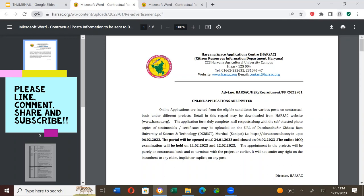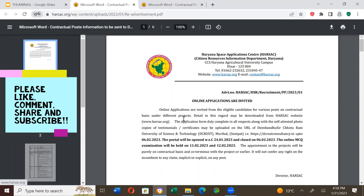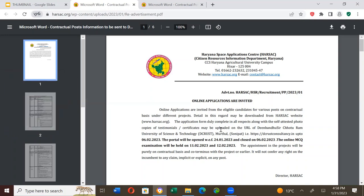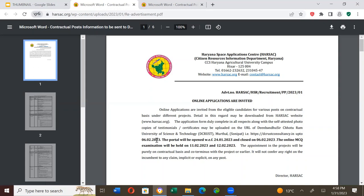Online applications are invited from eligible candidates for various posts on contractual basis under different projects. Details in this regard may be downloaded from the HARSAC website www.harsac.org. The application form duly completed in all respects along with self-attested photo copies of testimonials or certificates may be uploaded on the URL of Deen Bandhu Sir Chhotu Ram University of Science and Technology, Murthal Sonipat.